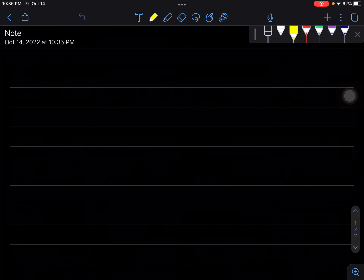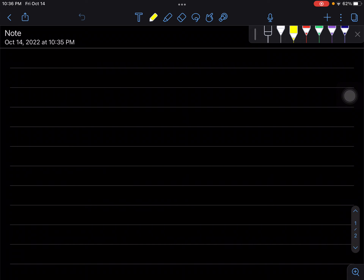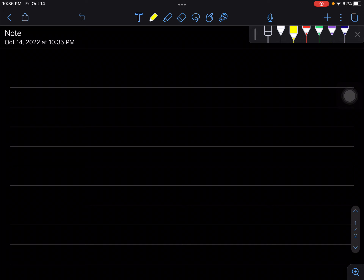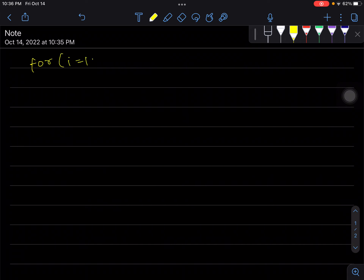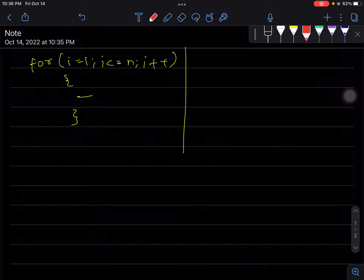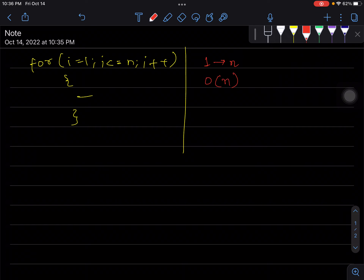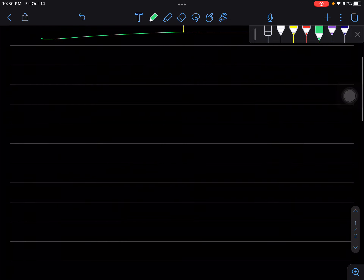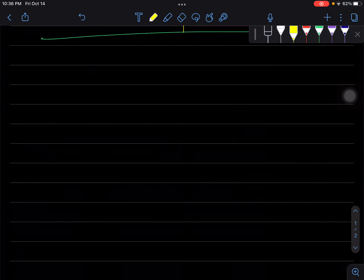We're going to talk about time complexity, especially in loops. I'll be using Java-ish code. The first basic example is a loop from 1 to n with i++, and a bunch of statements inside. We know this just goes from 1 to n, so the order is O(n). That's pretty basic — let's move on to more interesting ones.